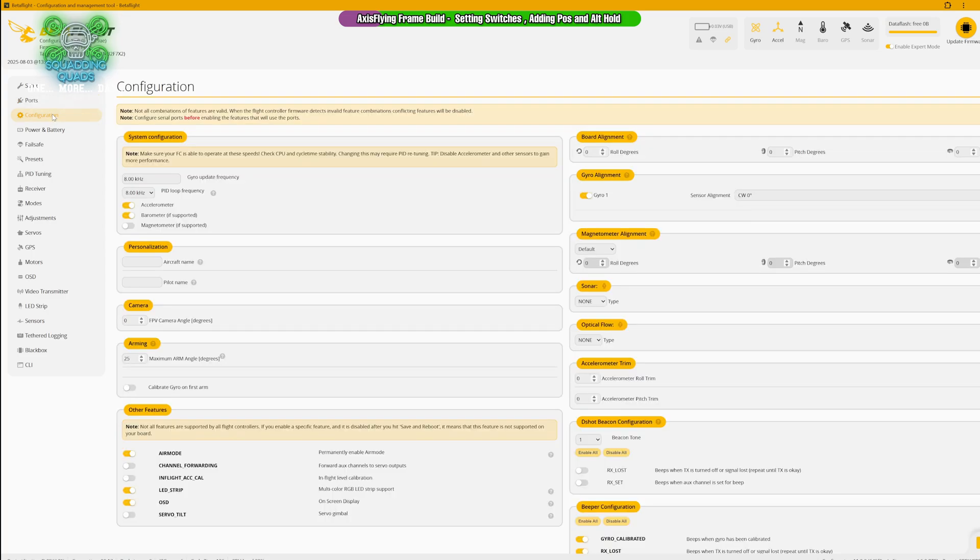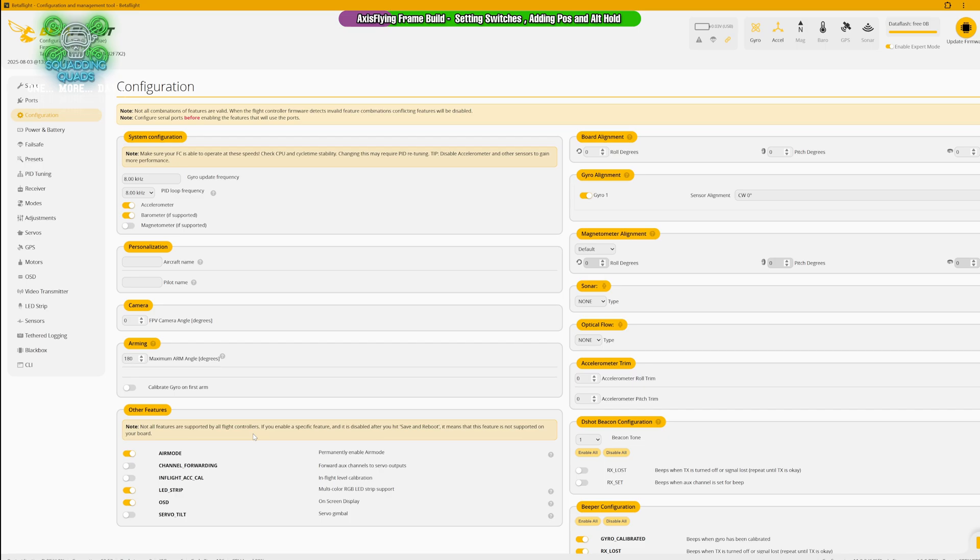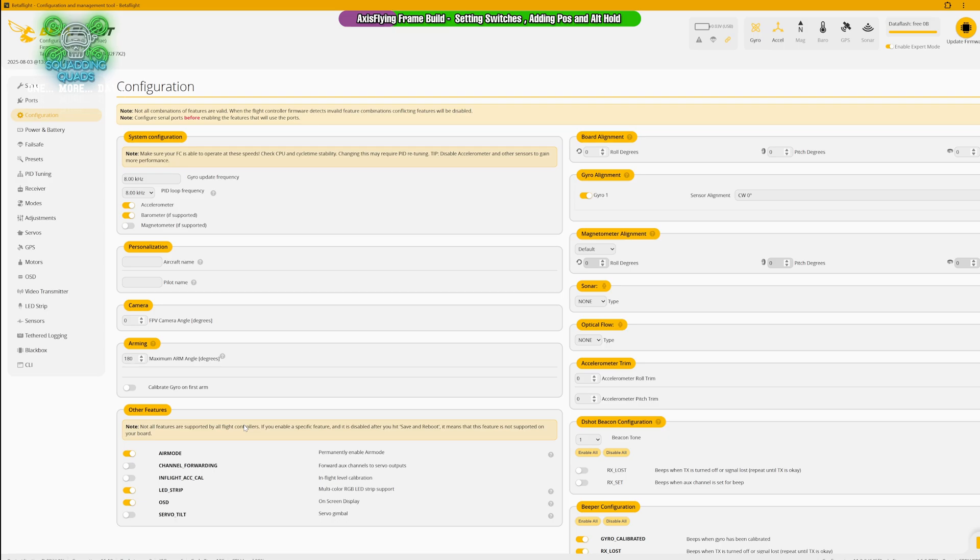We're now going to move into our configuration tab. First of all, make sure air mode is turned on, and that stops your drone from wobbling out of the sky when you go to zero throttle. We need to have LED and OSD on. We're using a separate beeper so we don't need to turn on the D-shot beacons. But what we do need to do is change this maximum arming angle to 180. The reason we need to do that is if you get stuck in a tree and your quad is at 30 degrees and it's set to 25, it won't arm. Sometimes if you're stuck in a tree, all you need to do is arm it and rev the motors a little bit and it will drop out. This could be the difference between you saving your drone and never seeing it again.